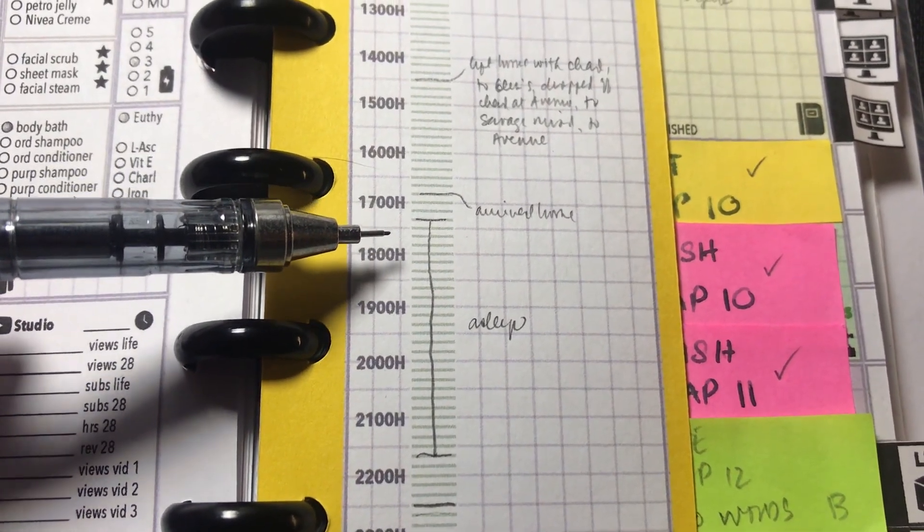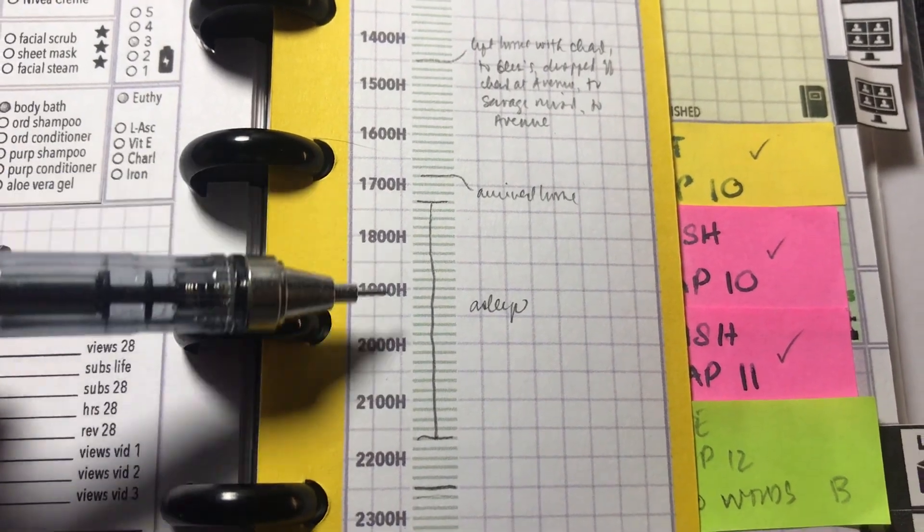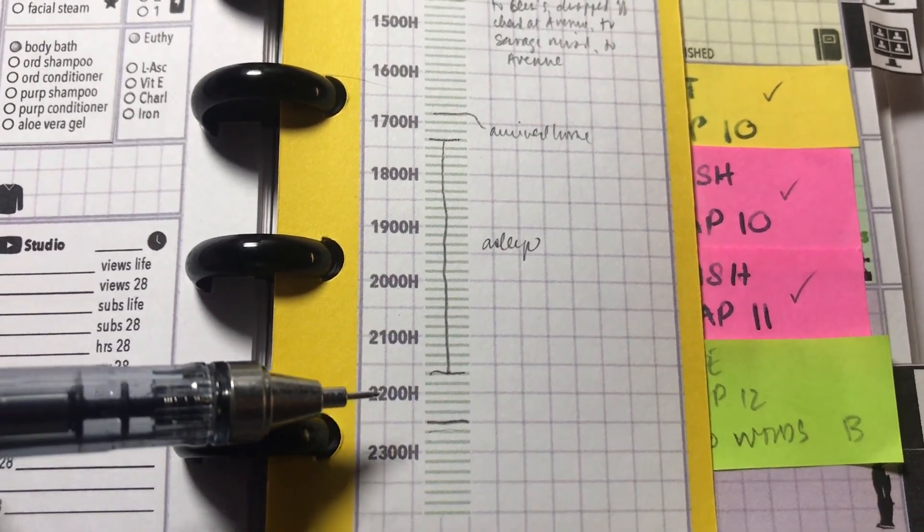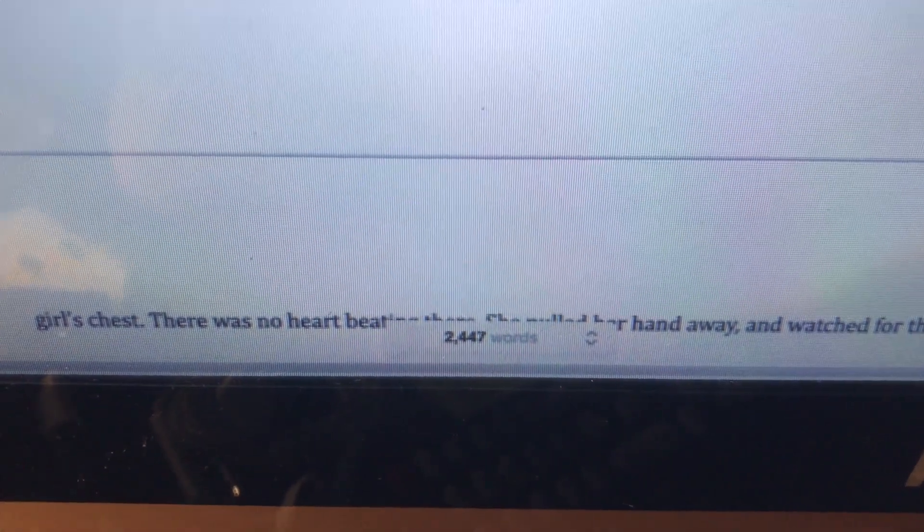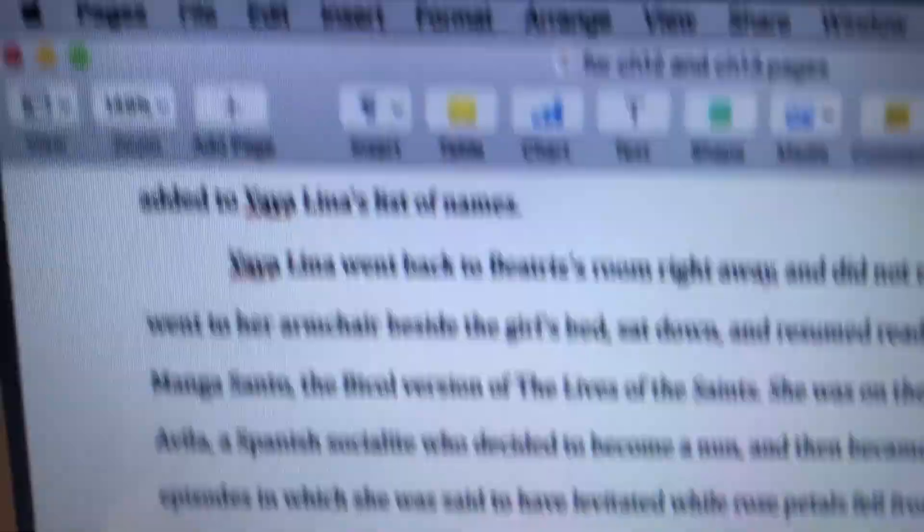So I needed to go out. And then after I got back, I was able to get some sleep. And then I just continued working, and towards the end of the day, I had 2,400 words for chapters 12 and 13.